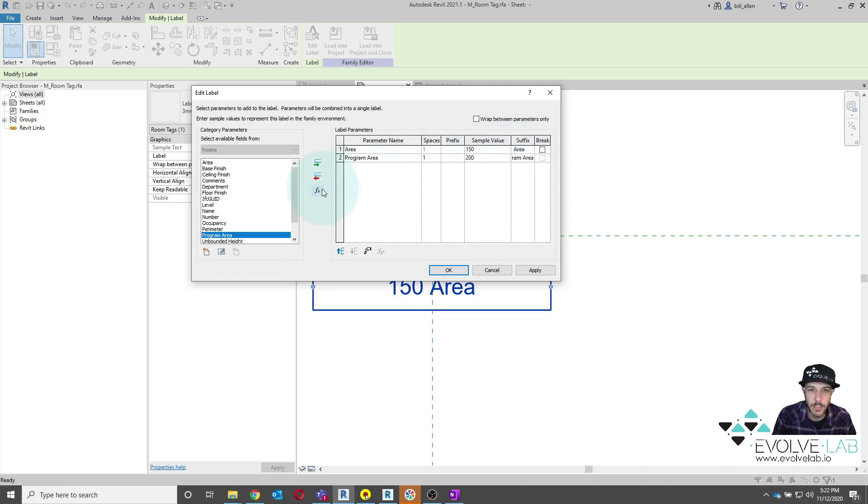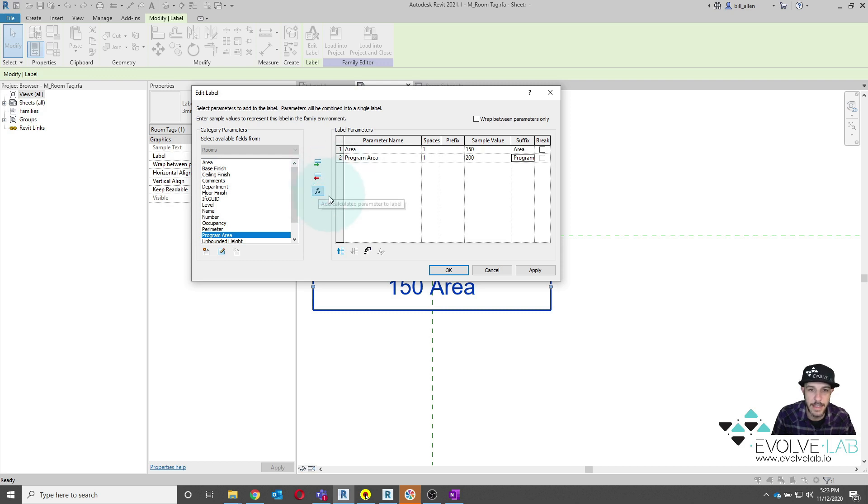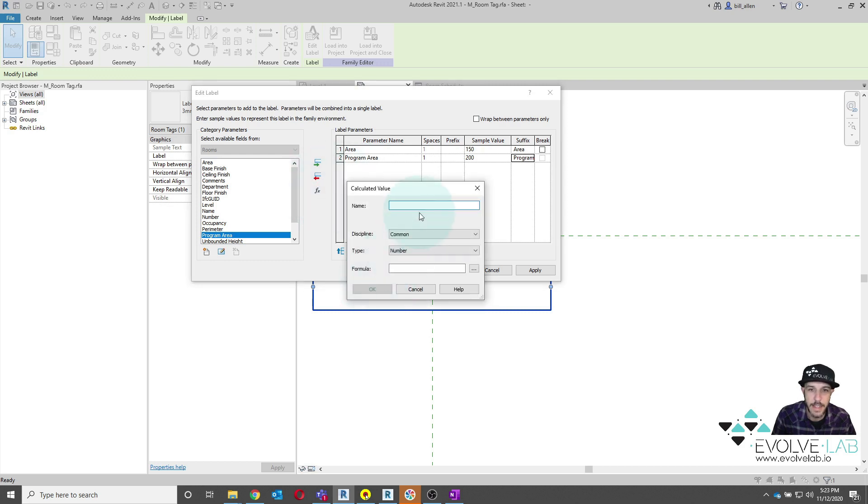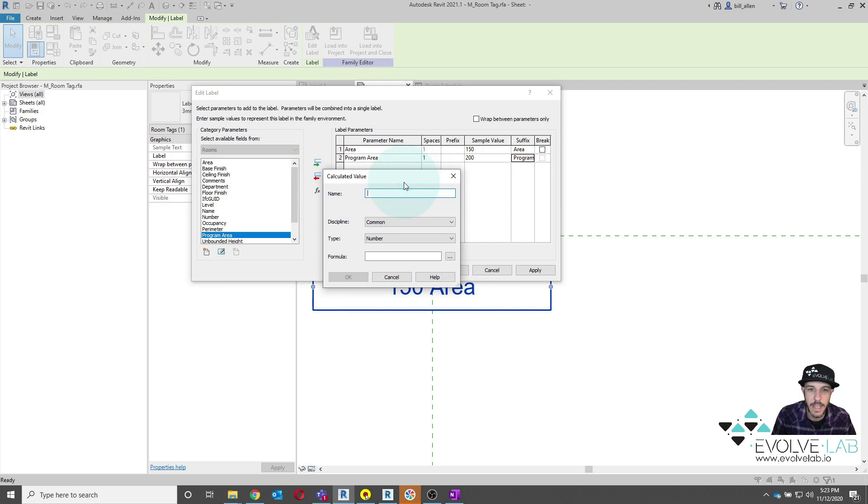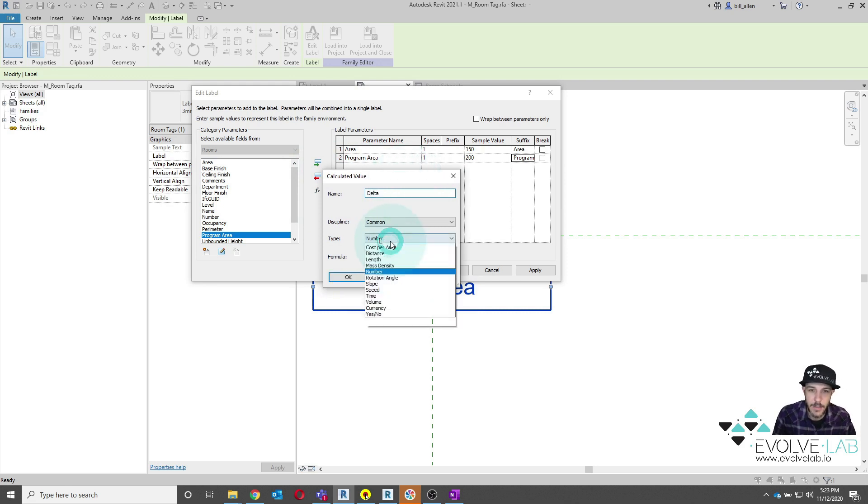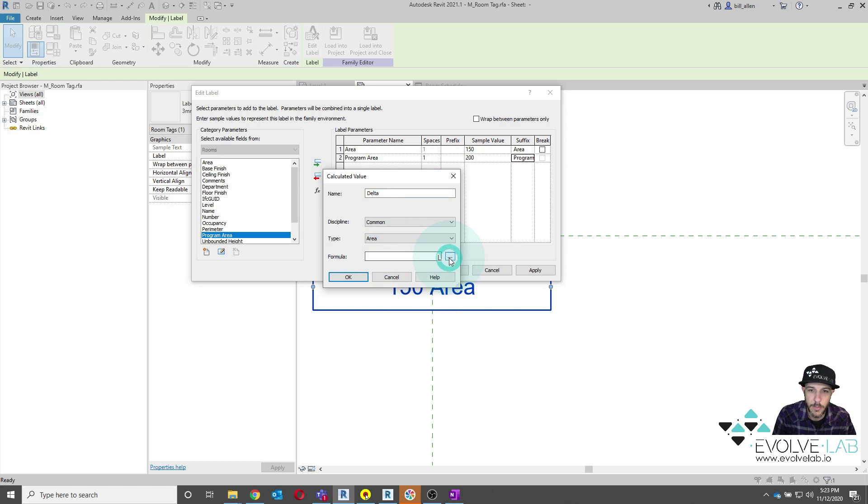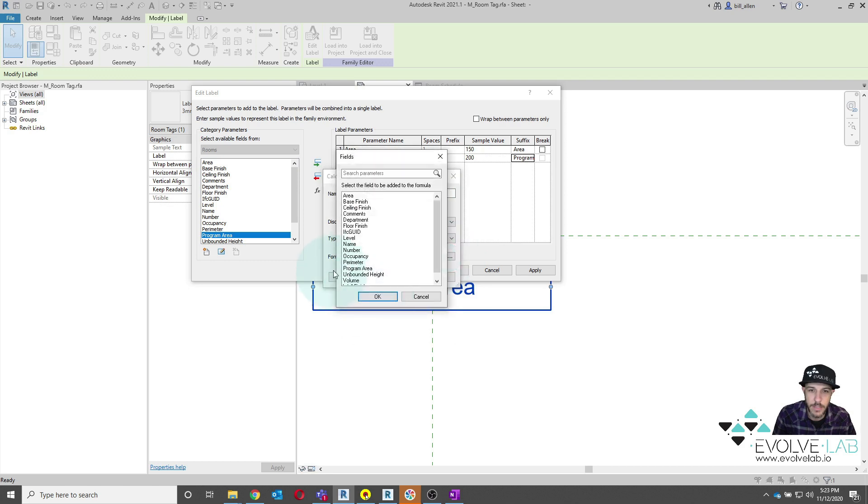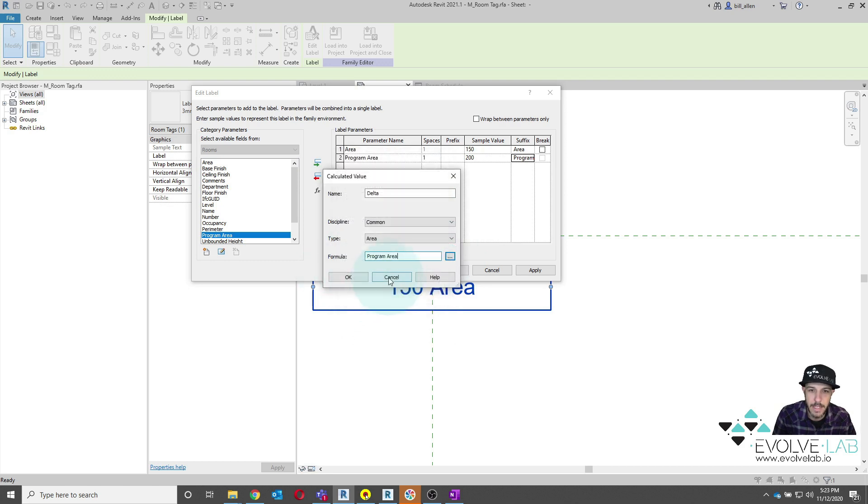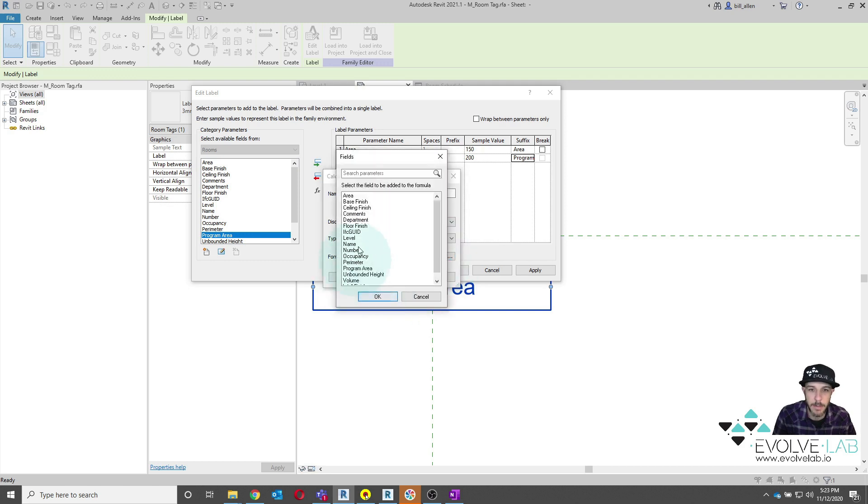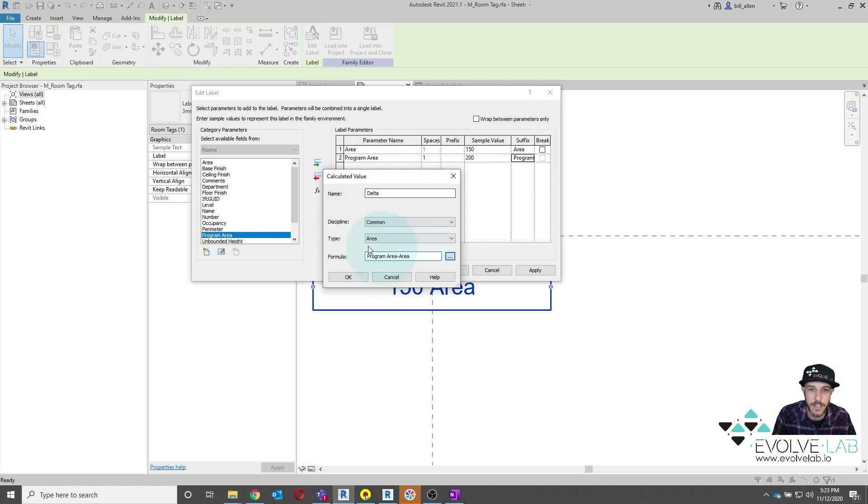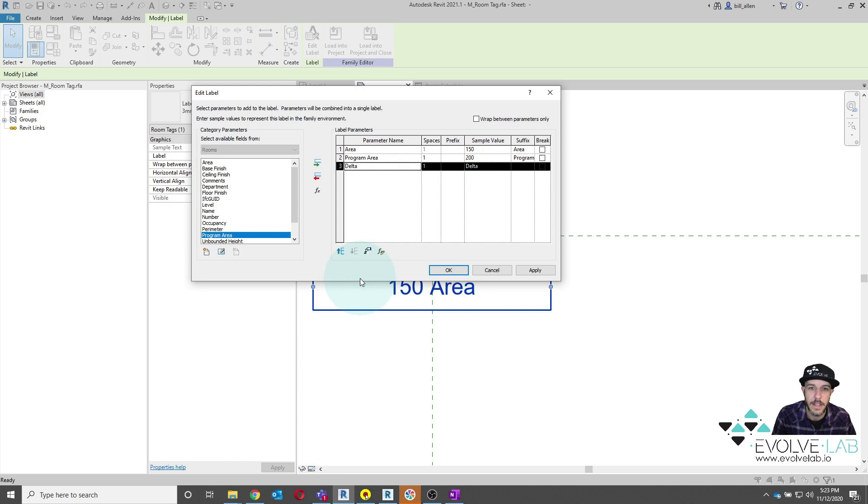And then what I'm going to do is use this sweet calculated value parameter. So I can add this. And then in here, I can say delta. And this is going to be area. And we're going to say program area minus area. Now, I could type this in, but what's really sweet about this function is there's no chance for me to fat finger this. I'm actually grabbing that parameter. Plus, it's a little quicker than typing in program area, depending on how quick of a typer you are.